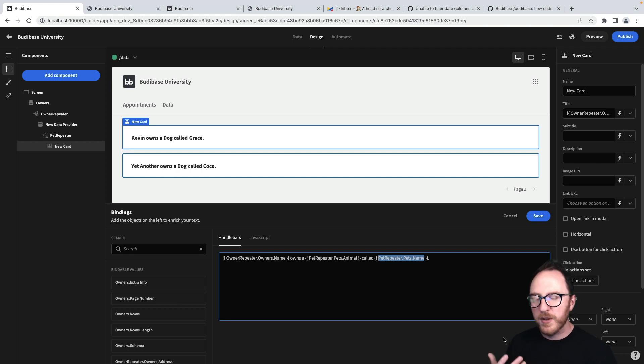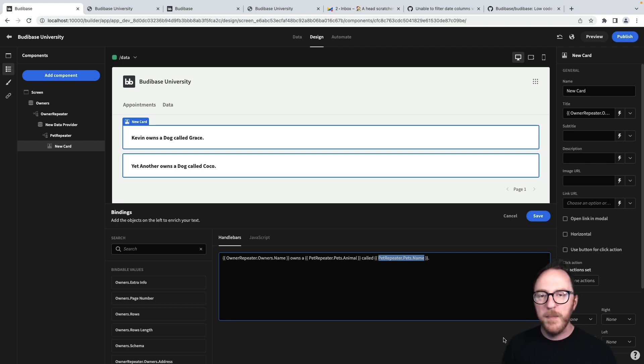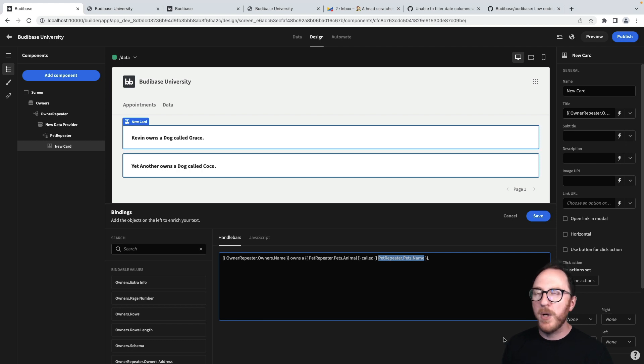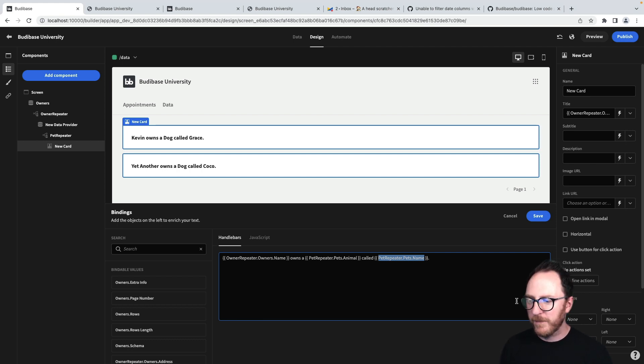This is a one-to-one relationship. So there's only ever going to be one owner and one pet. But we could change it to a many-to-one if we had multiple pets being owned by a single owner.